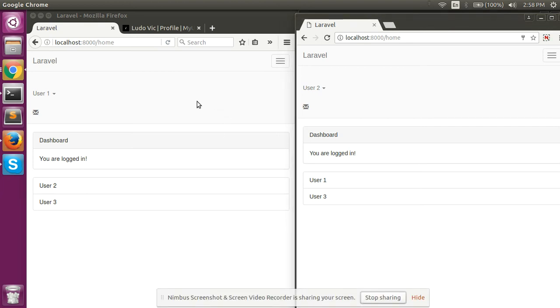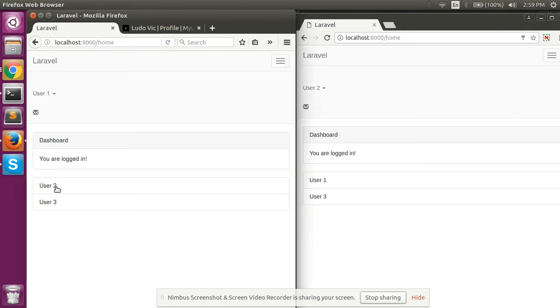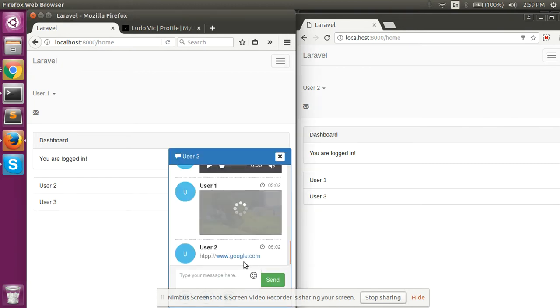I am showing you a video of one-to-one live chat. As you can see, we have two users online here: User 1 and User 2. We can start the chat by clicking on the username.